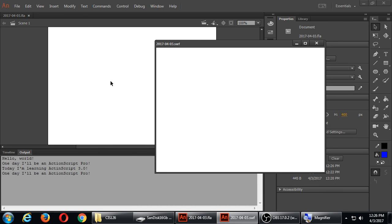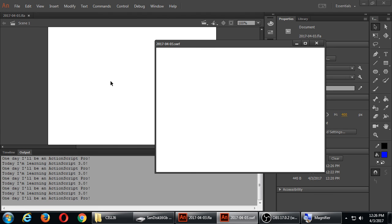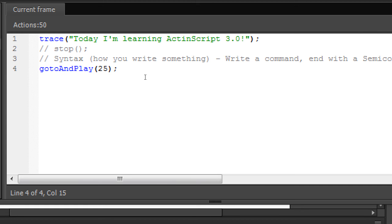Save it and run it. In the output panel it says hello world once and it keeps looping to the other two statements. I've altered the flow of the timeline — it went from Frame 1 to Frame 50, back to Frame 25, then kept playing to 50, then gotoAndPlay 25 again and again. Now let's say we wanted it to only loop a certain number of times — right now it loops forever until I get bored or the power goes out.